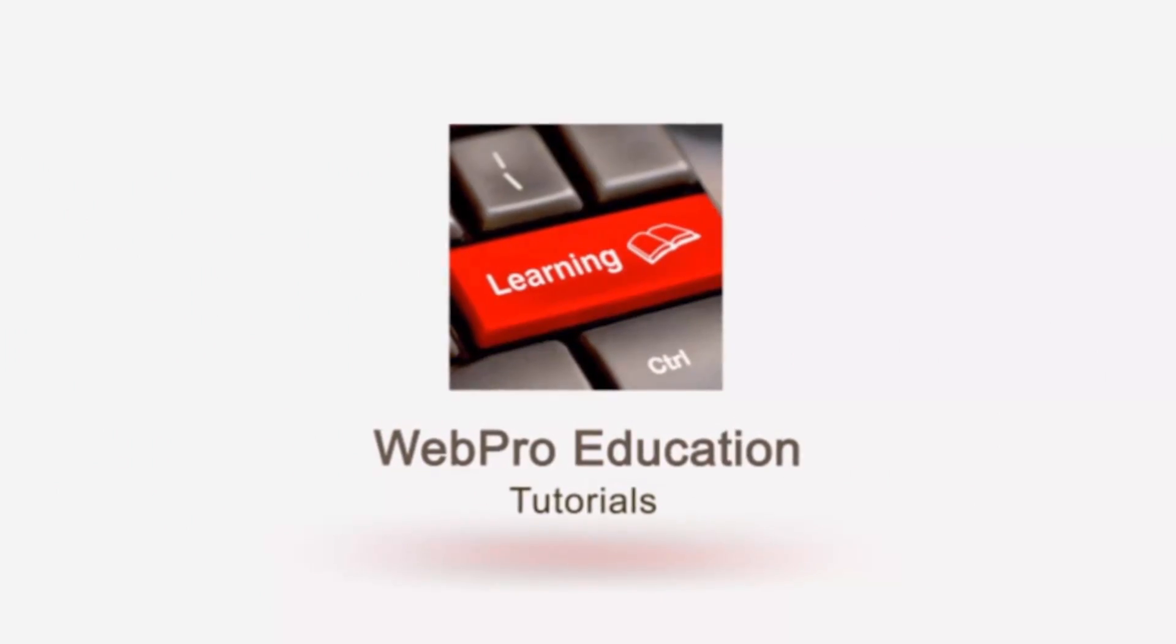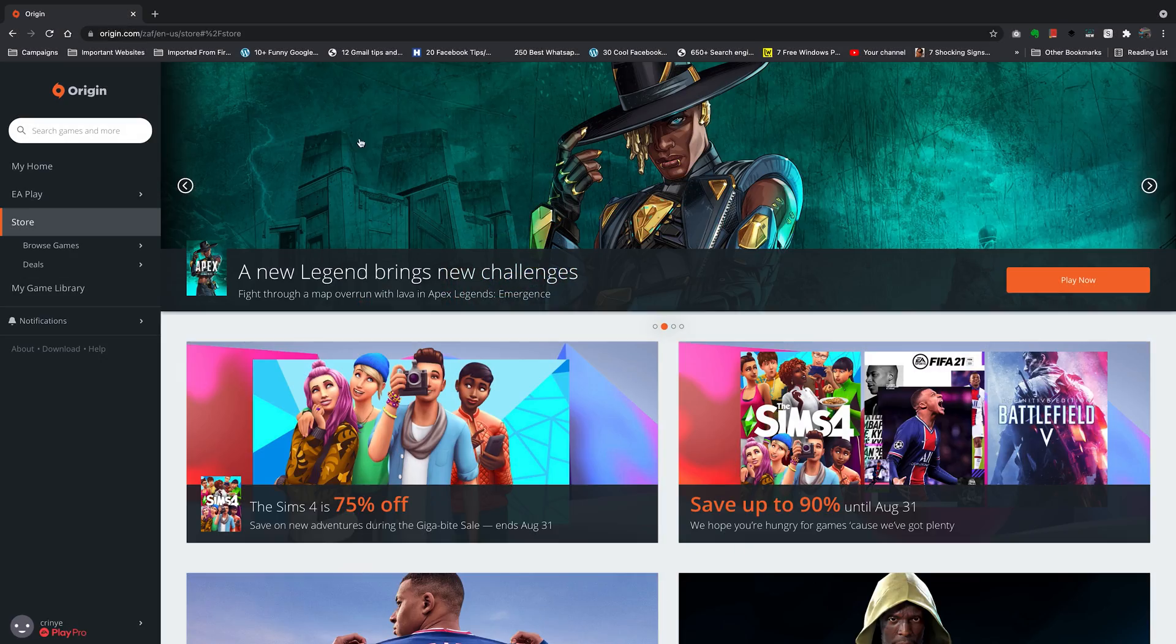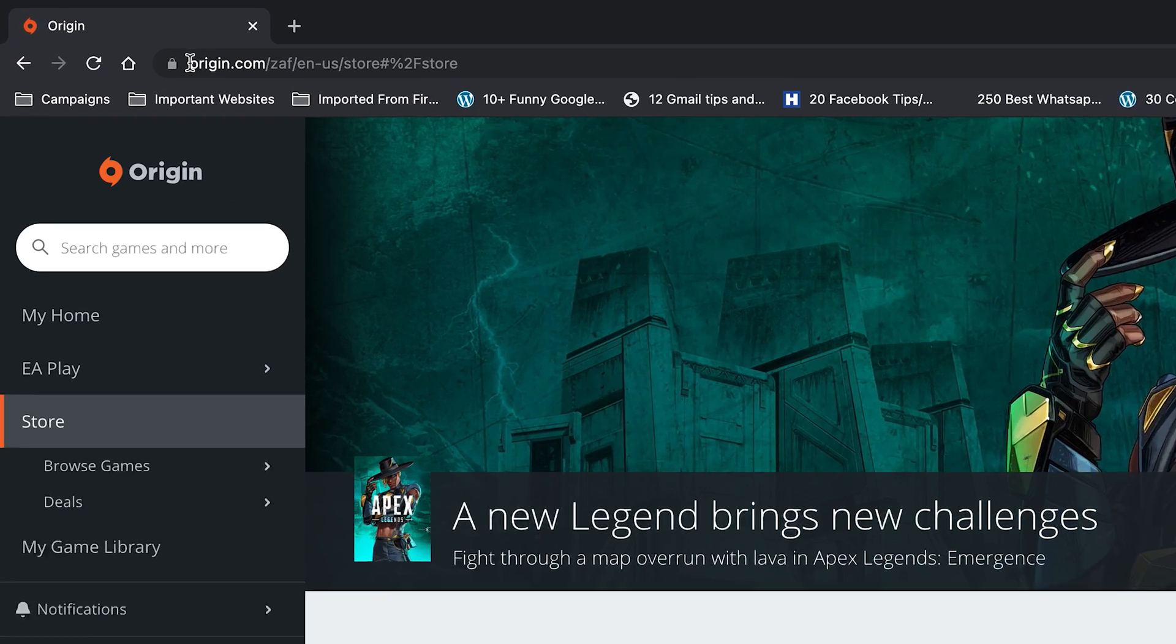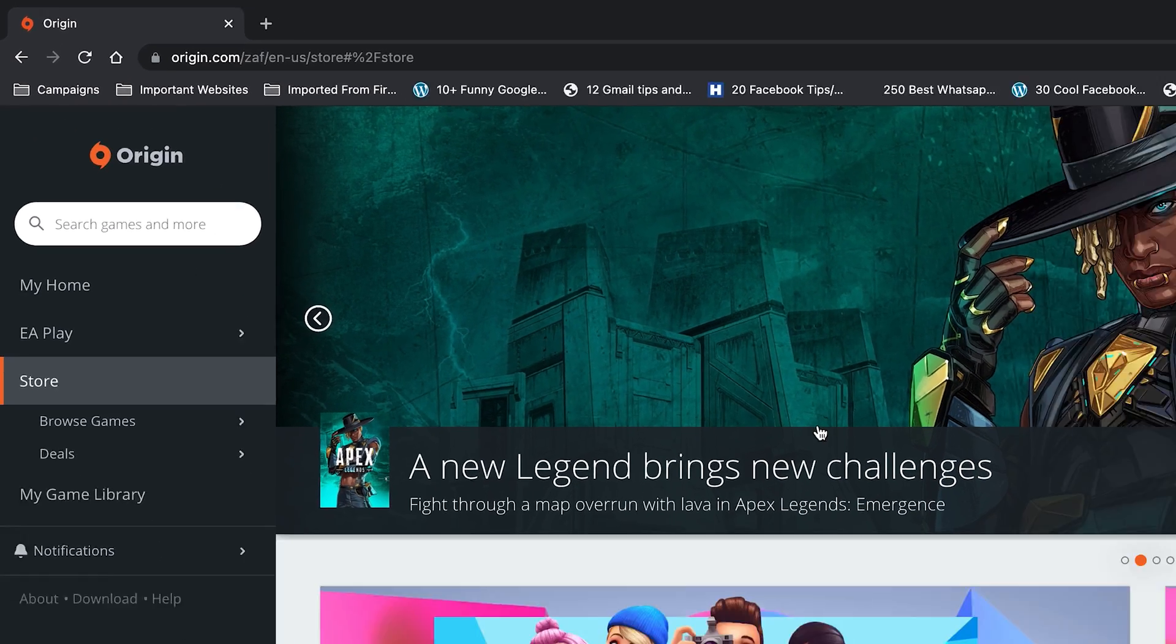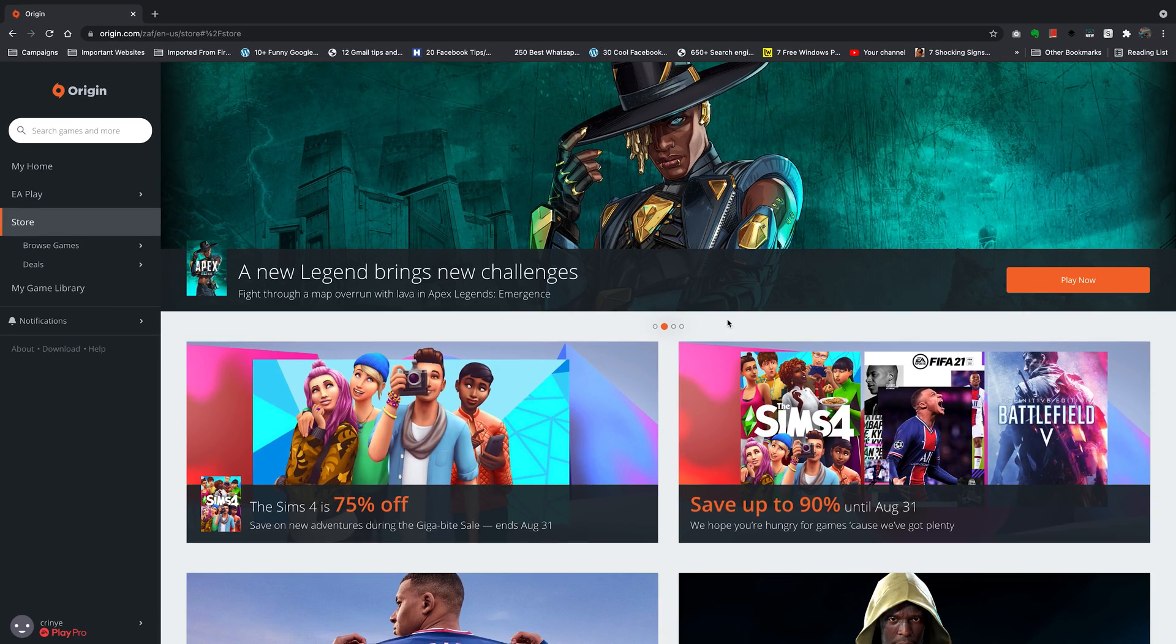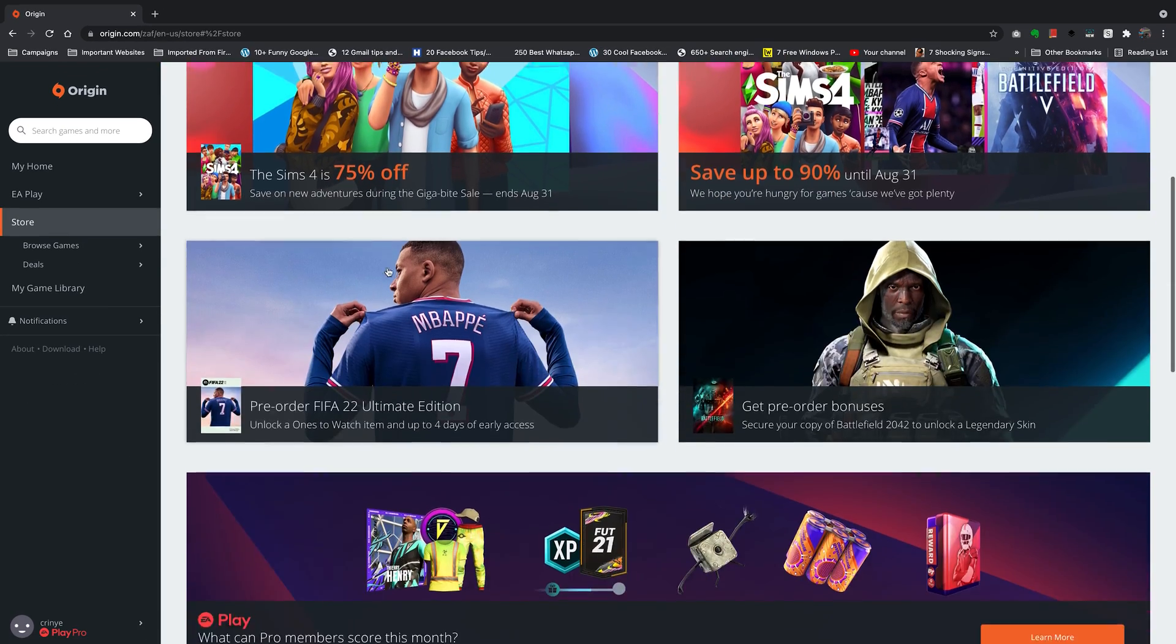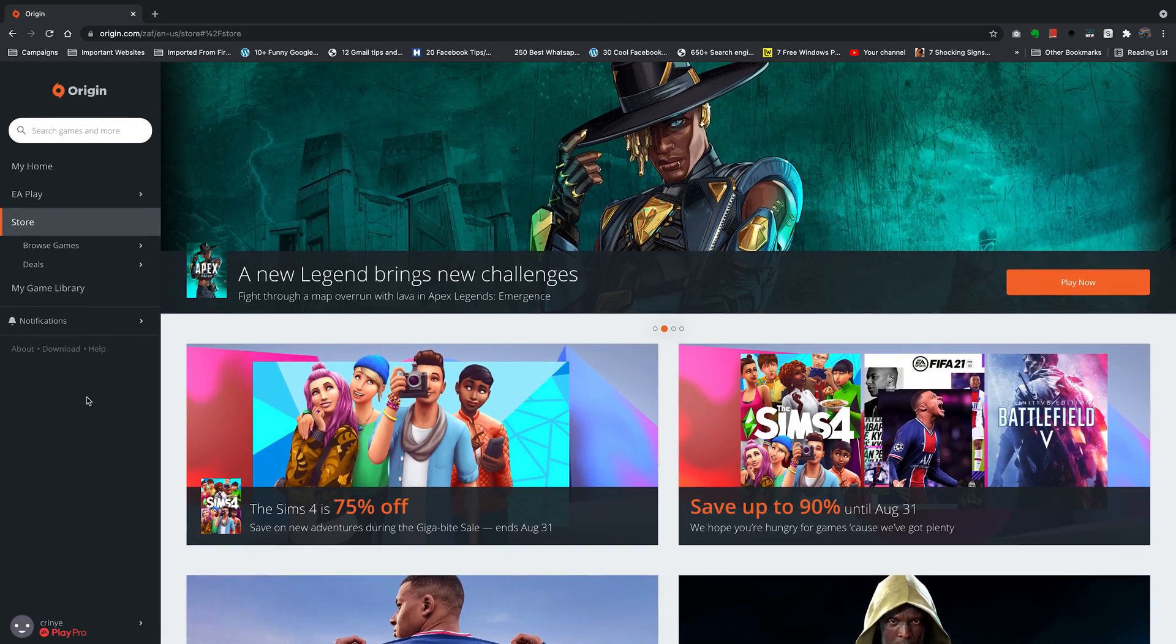Now for this method I'm using the browser so simply go to origin.com and sign in to your Origin account and then once you're signed in this is the page you're going to be presented with.